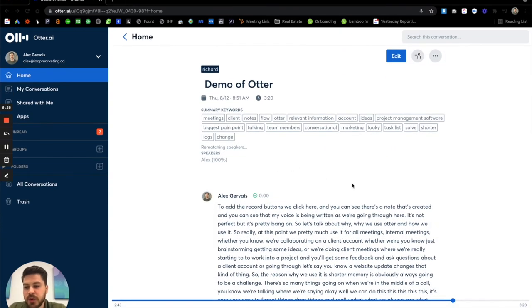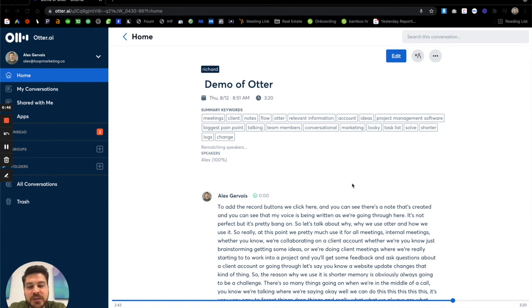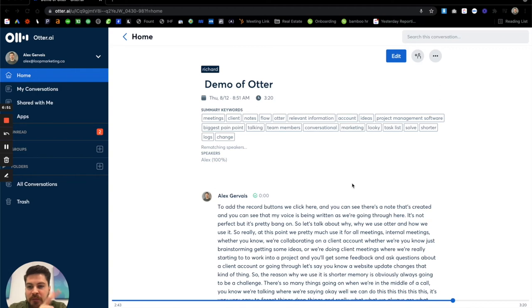So when I first started using Otter, like one, I thought this was the coolest thing of all time. I've really looked into how you can take notes and really build a system to really ingest and have the perfect memory, so to speak.